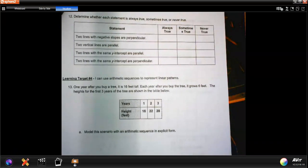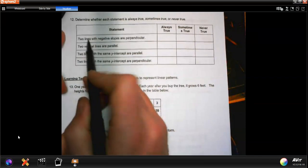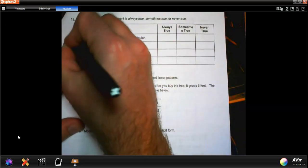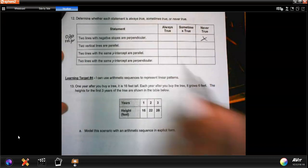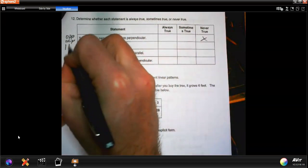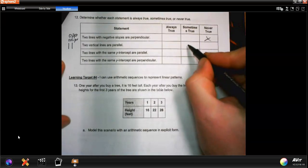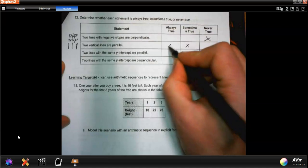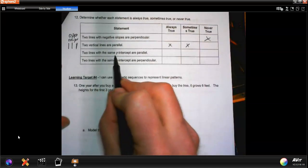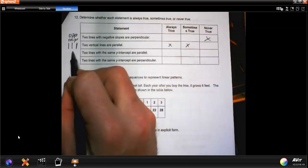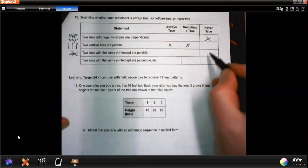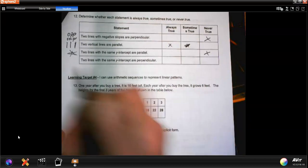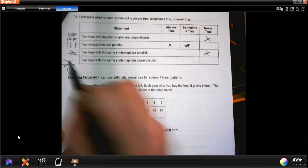Number 12: true, sometimes true, or never true. Two lines with negative slopes are perpendicular — never true, because perpendicular lines must have opposite reciprocal slopes. Two vertical lines are parallel — always true (or sometimes true if they're the same line). Two lines with the same y-intercept are parallel — never true, because they touch at that intercept. Two lines with the same y-intercept are perpendicular — sometimes true, they could be perpendicular at the y-intercept.